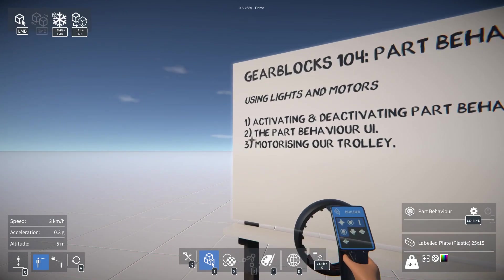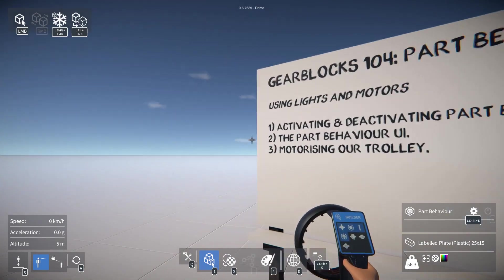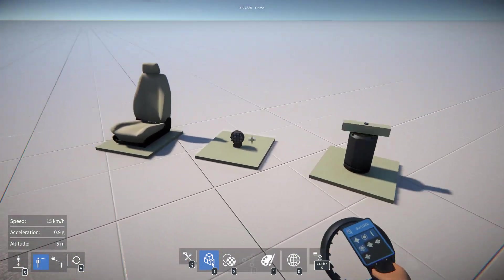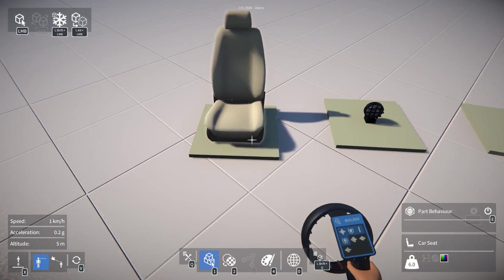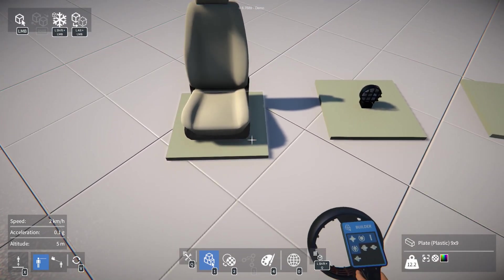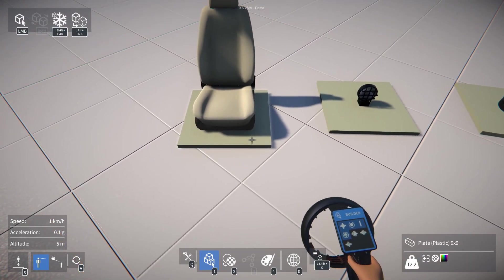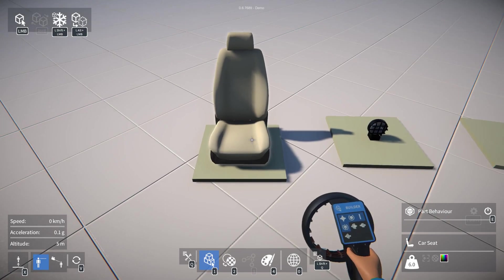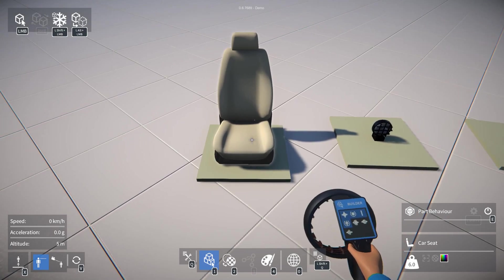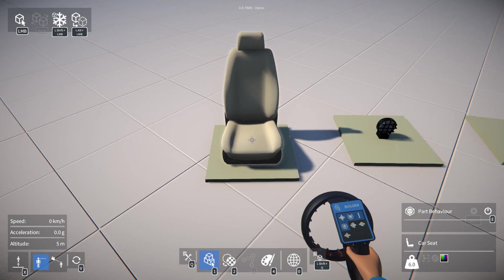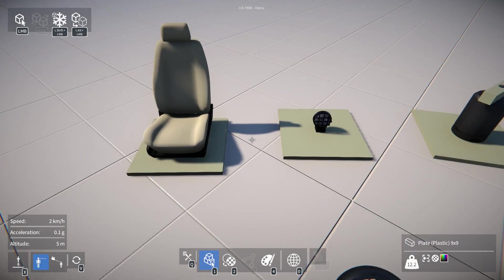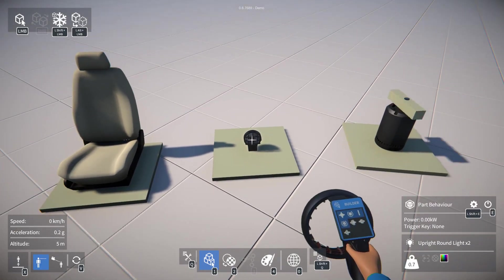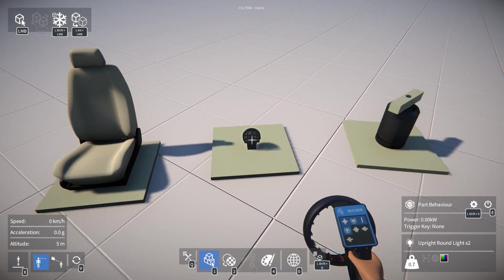Now some parts with behaviors have a UI we can use to configure various options, but not all parts with behaviors have a part behavior UI. For example, the seat, as you can see in the bottom right corner, the option to configure it is grayed out, whereas if we highlight the light it's available to use.